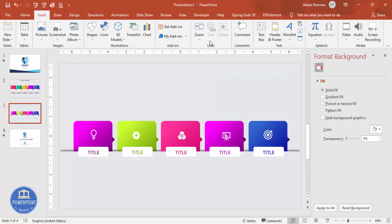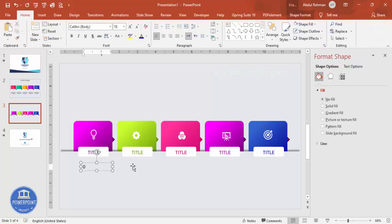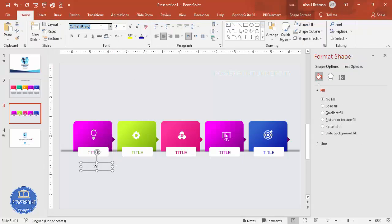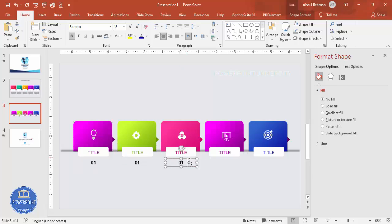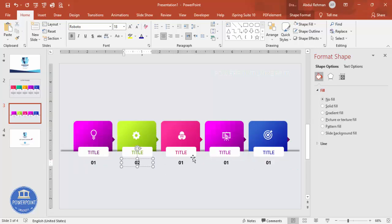Go to Insert > Text Box and type the option number — for example '01'. Center-align it, use the Roboto font, make it bold if desired, and use the same color scheme. Place it in the center of the first card. Hold Ctrl+Shift and copy it to the second, third, fourth, and fifth cards.